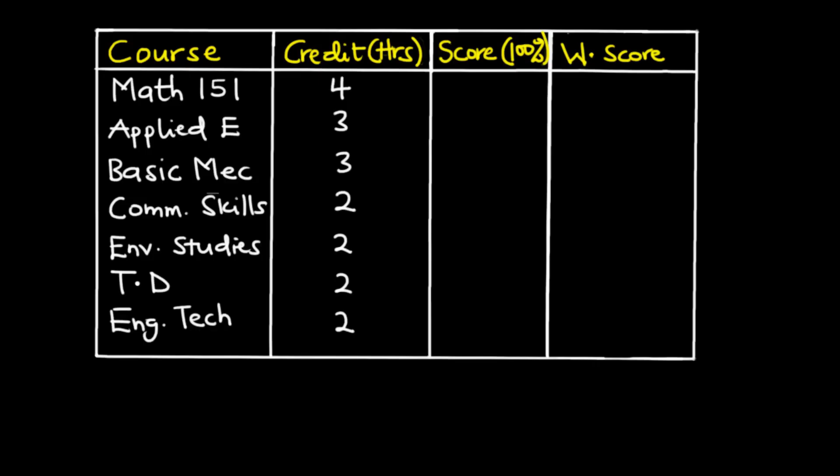So let's assume you're a telecommunications engineering student and in a particular semester these are the courses you are supposed to read and we also have the credit hours assigned to each course. So MAT151 is a four credit hour course. This simply means that in a week we are going to study MAT151 for four hours in the classroom. Applied electricity is a three credit hour course, basic mechanics is also three credits, we have comm skills two credits, environmental studies also two credits, technical drawing two credits, and then we have engineering technology also two credits.